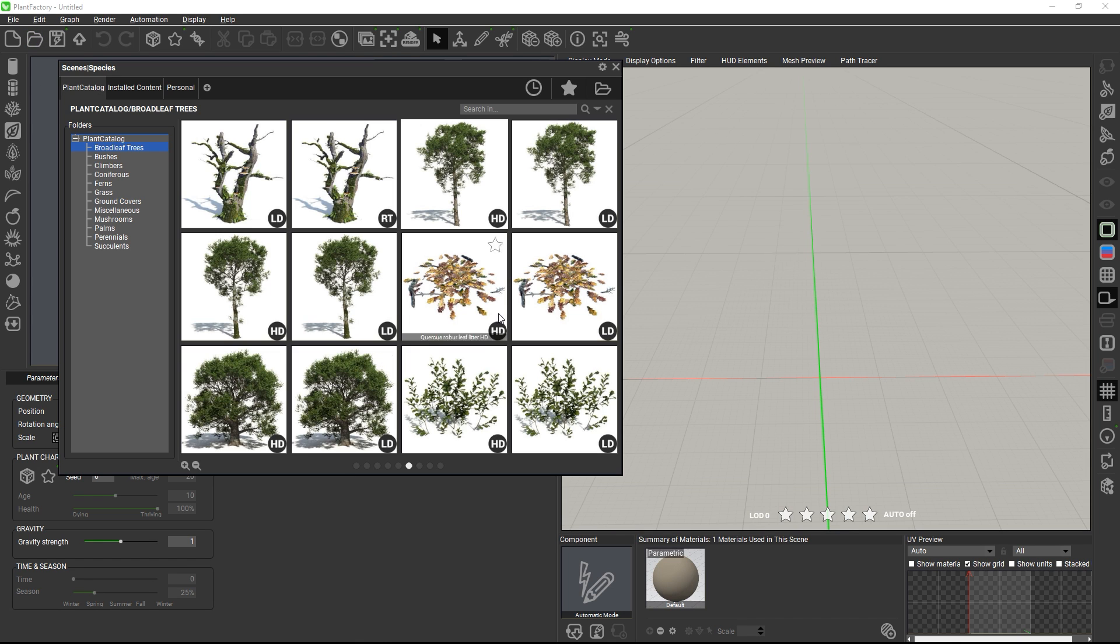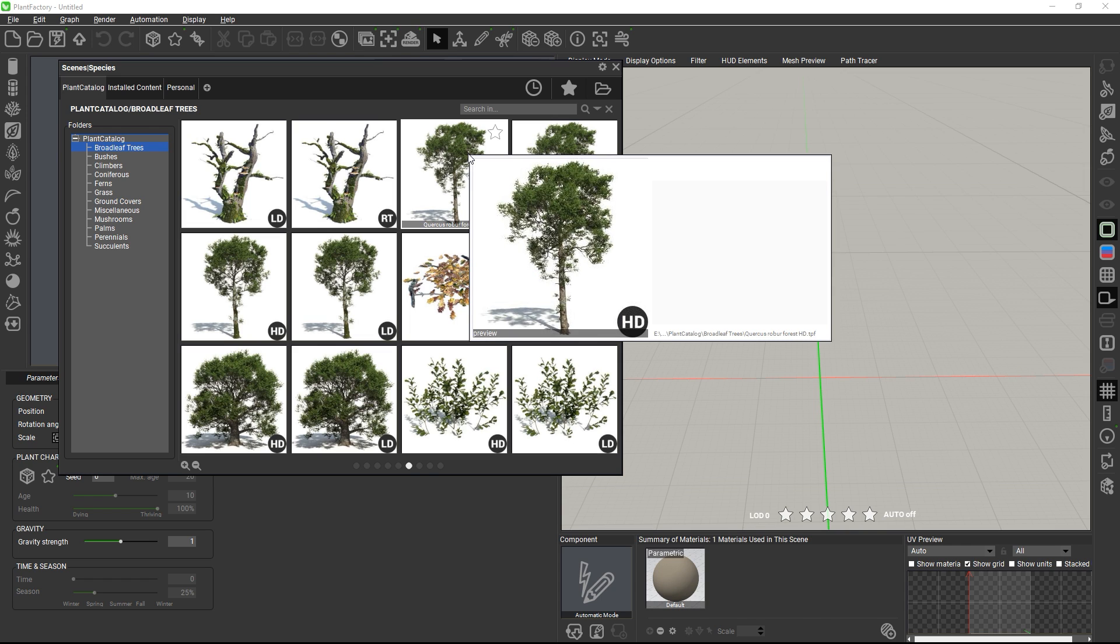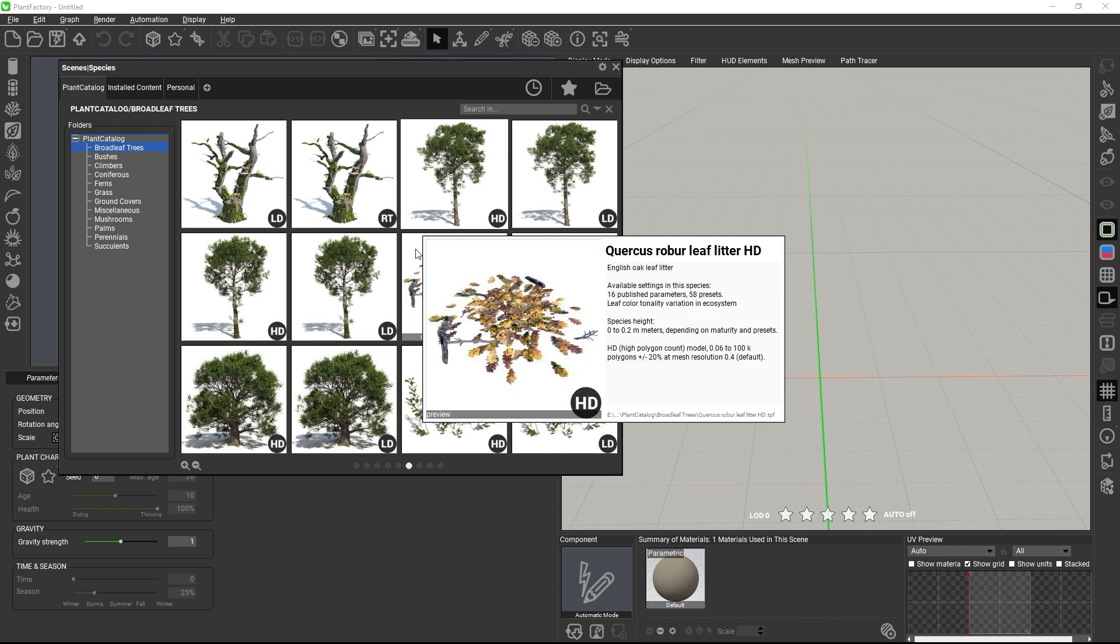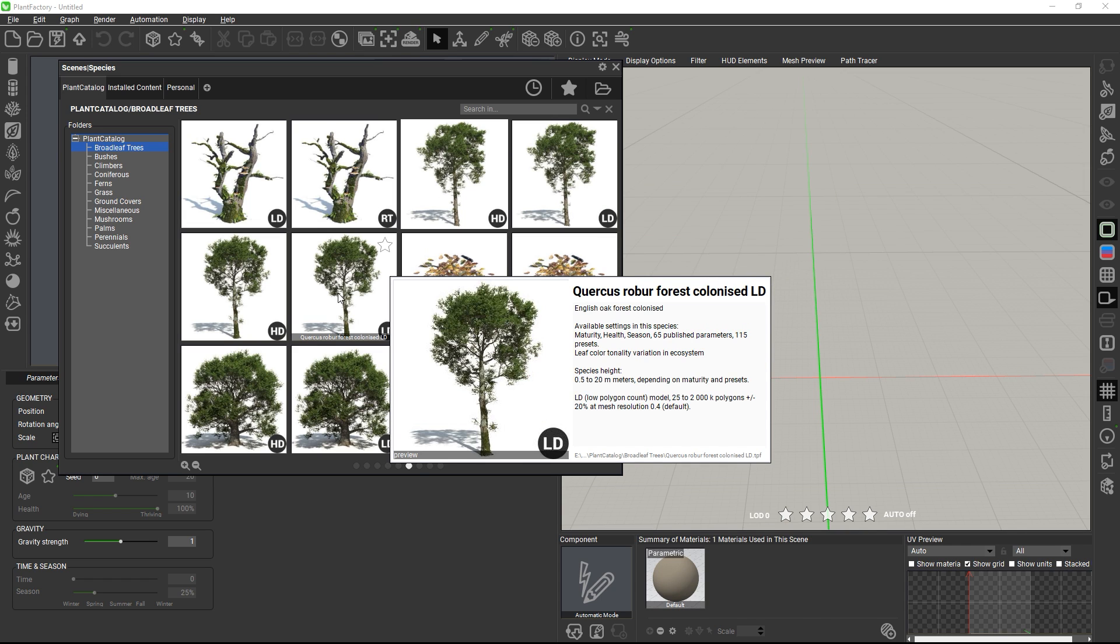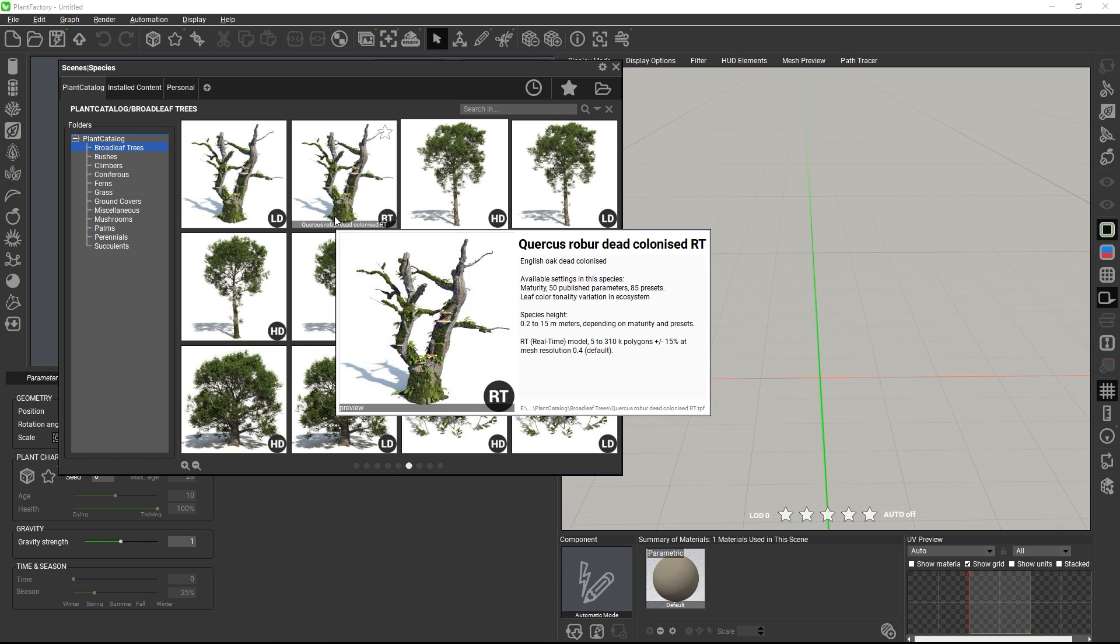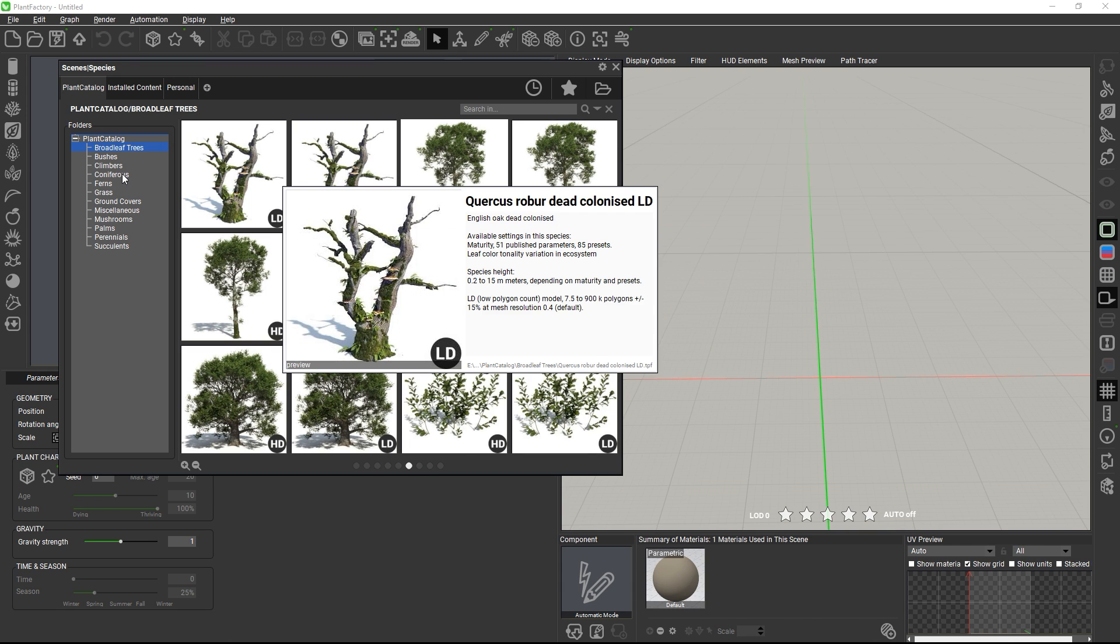Most plants ship in different versions. HD for high definition with higher polygon counts for the foreground, LD for low definition with a medium polygon count for mid and background scenarios, and also some RT plants with camera-facing billboards and low polygon counts, which are mostly useful for View ecosystems.